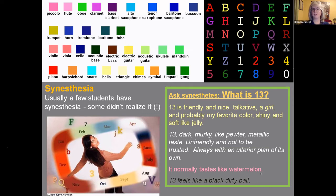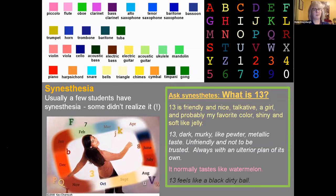Sometimes you get lexical gustatory synesthesia — 13 tastes like watermelon, or 13 feels like a black dirty ball. Students love the synesthesia class. I usually do it after the heavy section on colour perception — it's another way of perceiving colour. We don't totally understand the neurology of it. I've had people who didn't know it was a thing; one woman said, 'You mean not everybody sees colour when they listen to music?' And she was astounded. So this is always an important thing to recognise and mention when you teach about colour, as well as limited colour vision.